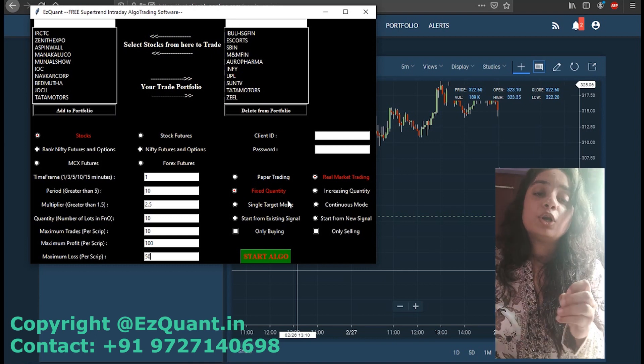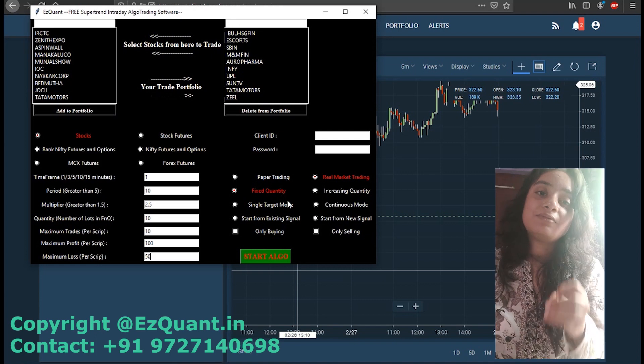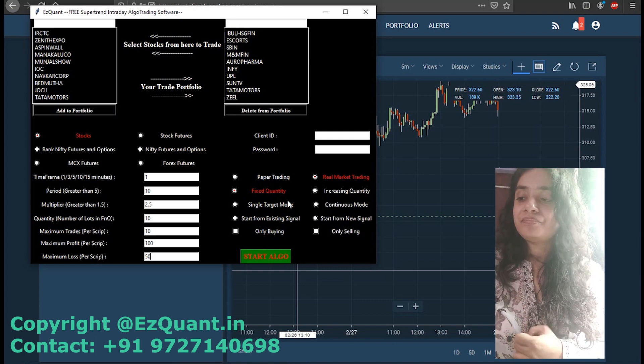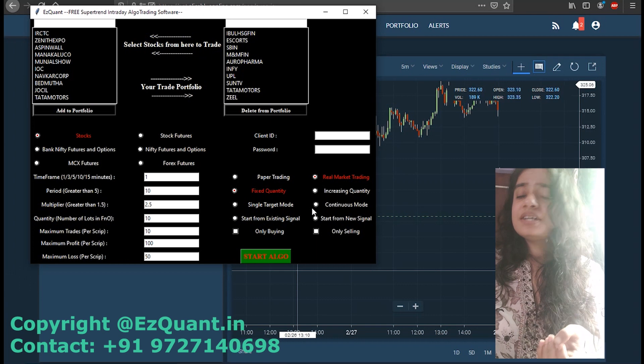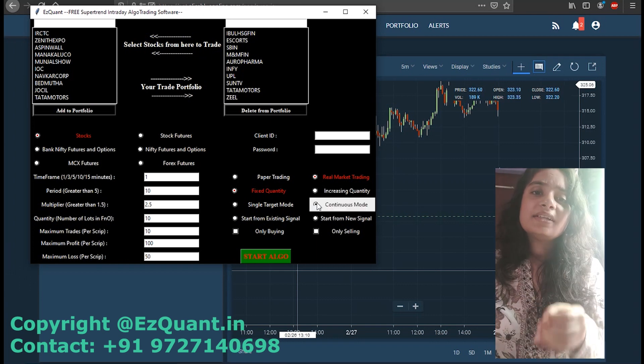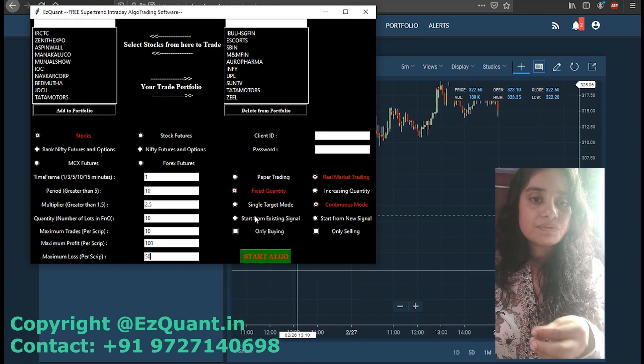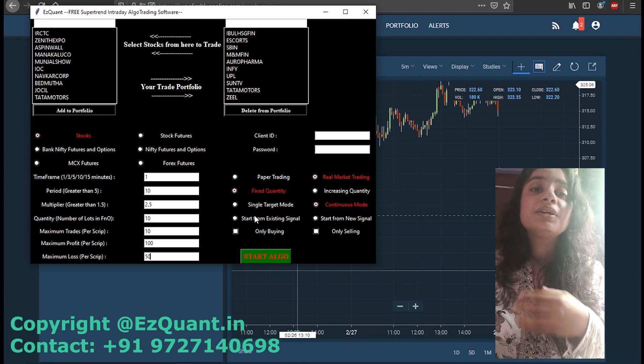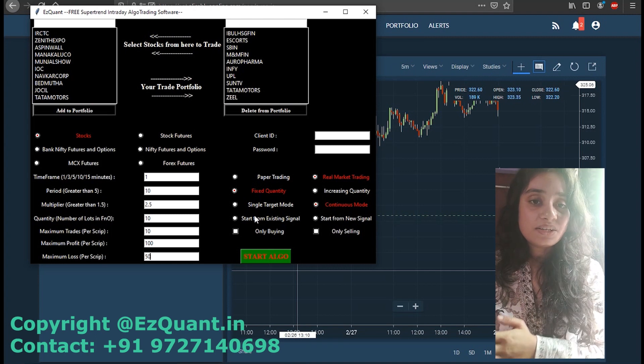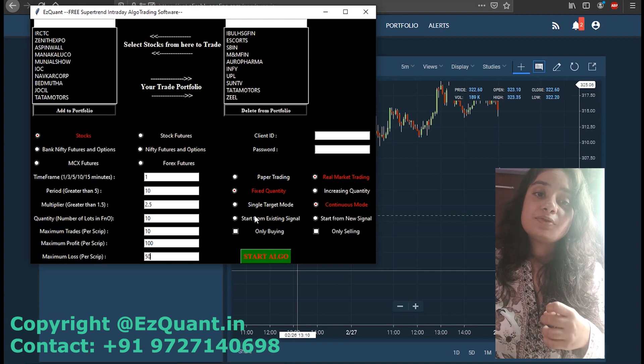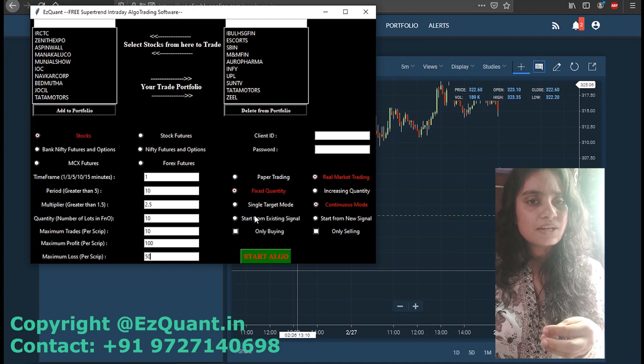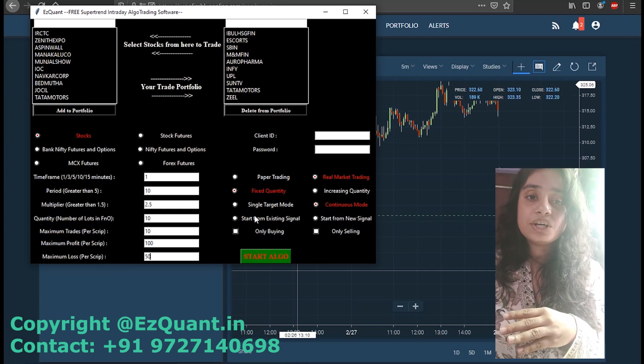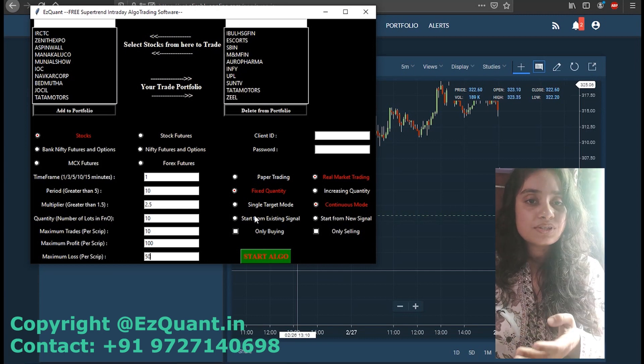Then we have the single target mode and continuous mode. In single target mode, once your position is positive, that is once you get a good green signal or a good red signal which catches an amazing rally in the supertrend, the software is going to stop trading in that script. In contrast, in the continuous trading mode, even after you get a good signal, the software is going to keep trading in it.